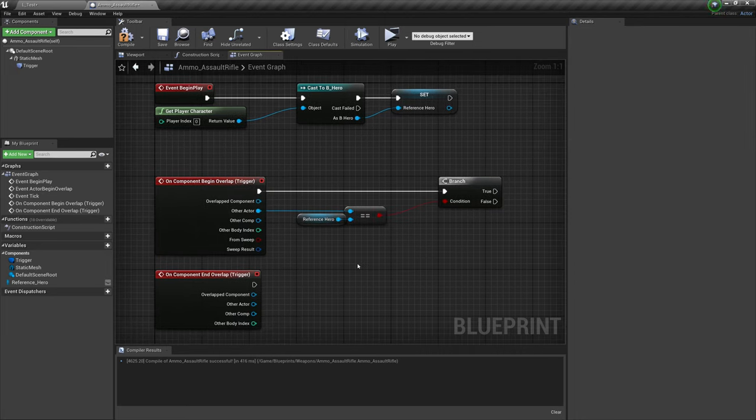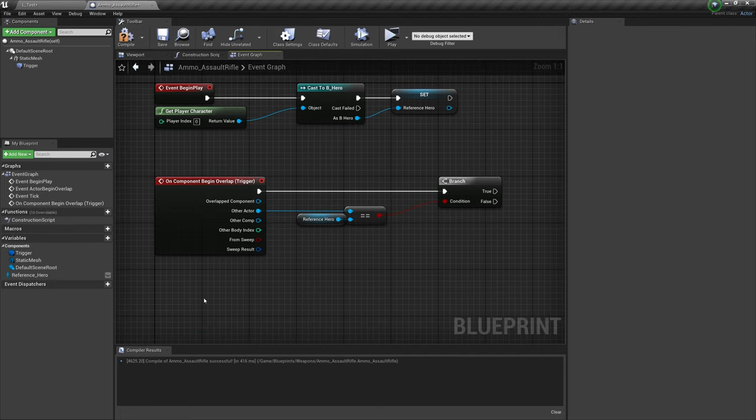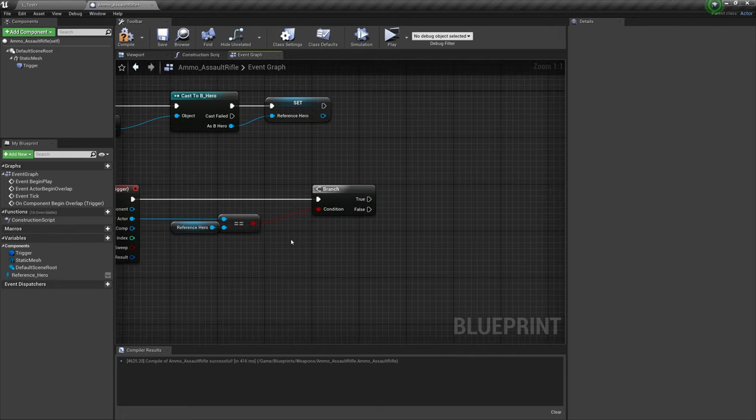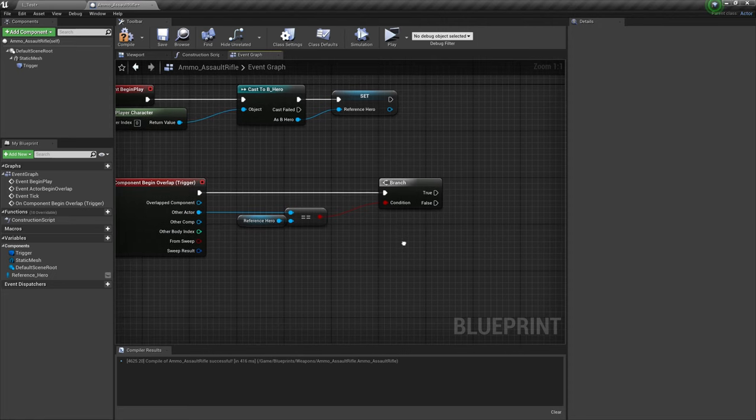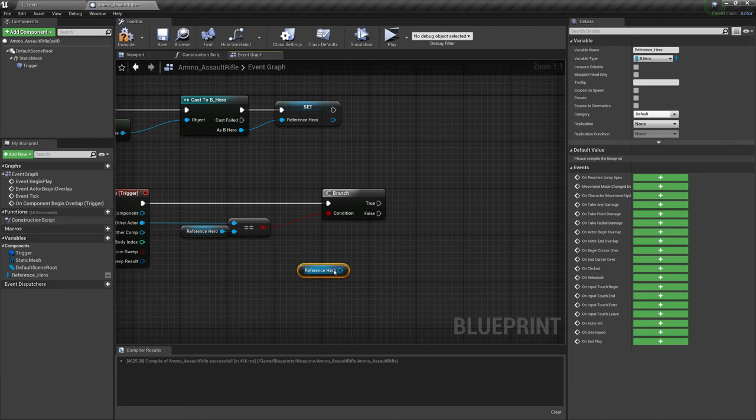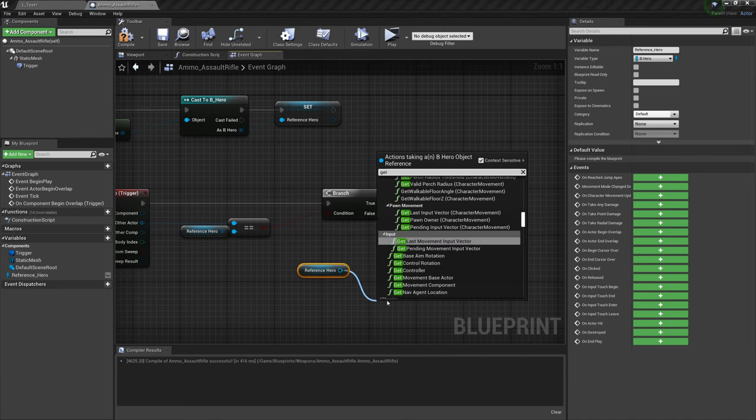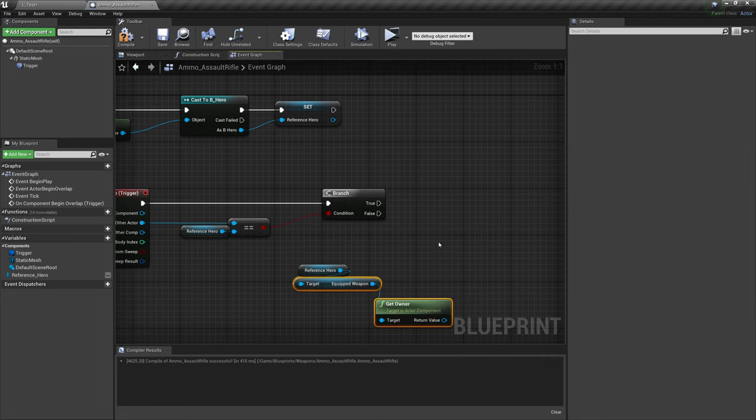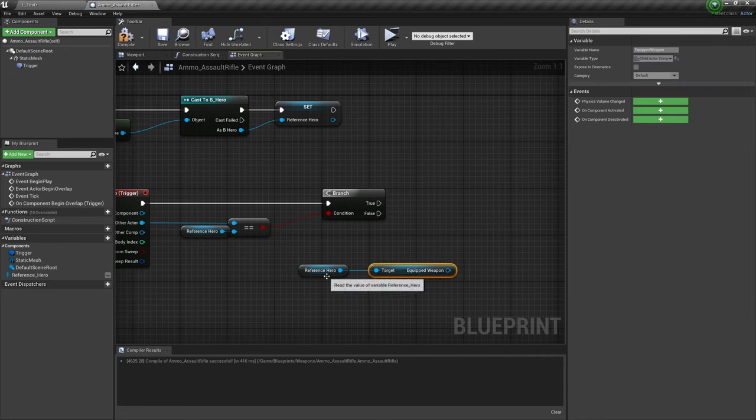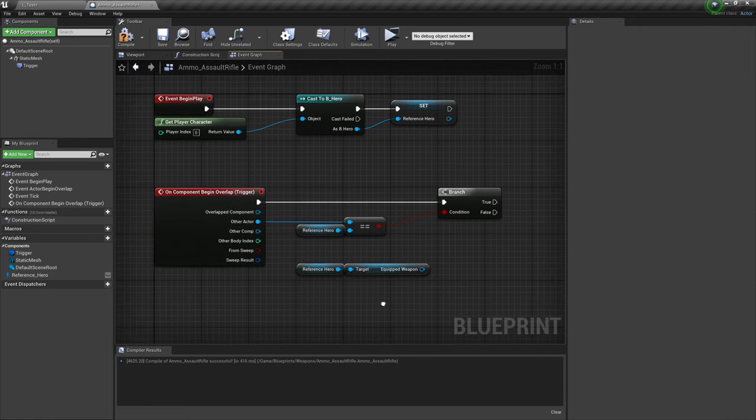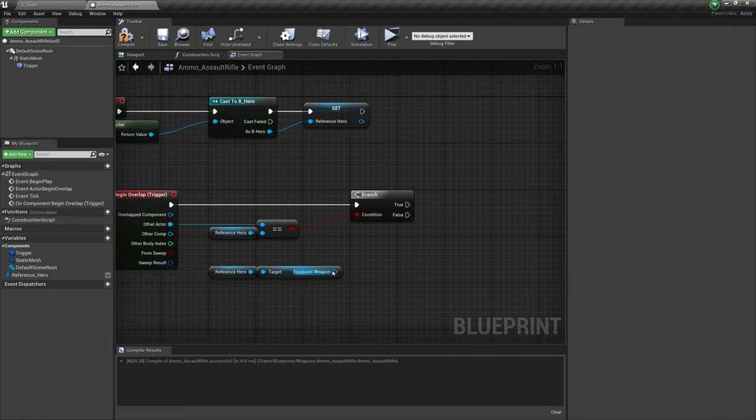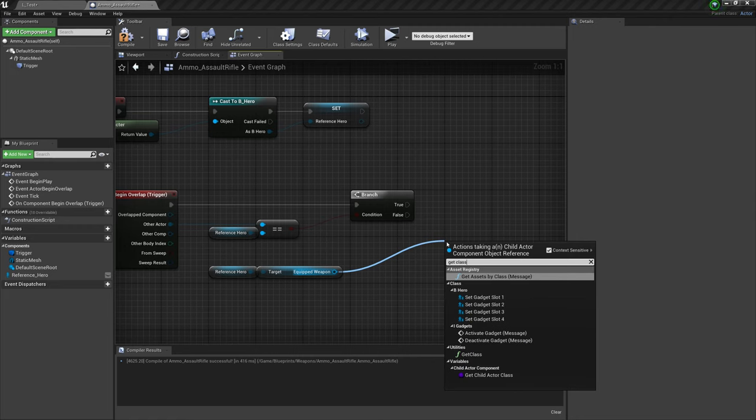And now that I'm thinking about it, we actually don't need the on component end overlap, because I want this to be an automatic pickup. So we don't need to enable or disable input. Now that we've checked that we are indeed ourselves getting our reference again, dragging that in holding control, let's get our equipped weapon. And with our equipped weapon, what we want to do is determine whether we are holding an assault rifle or not. So we'll drag this out and get class.